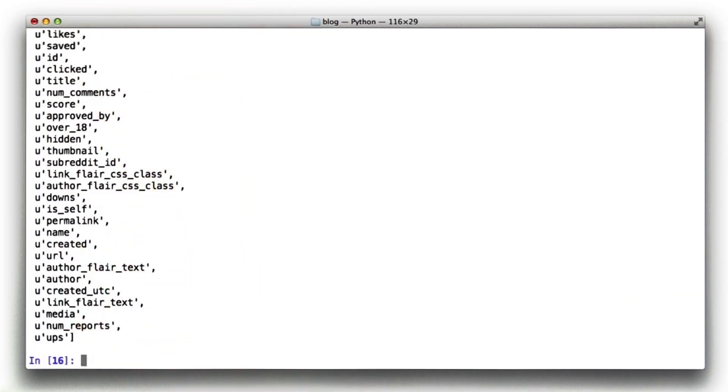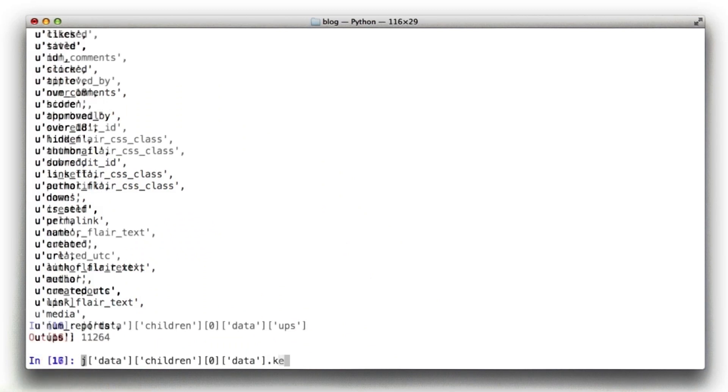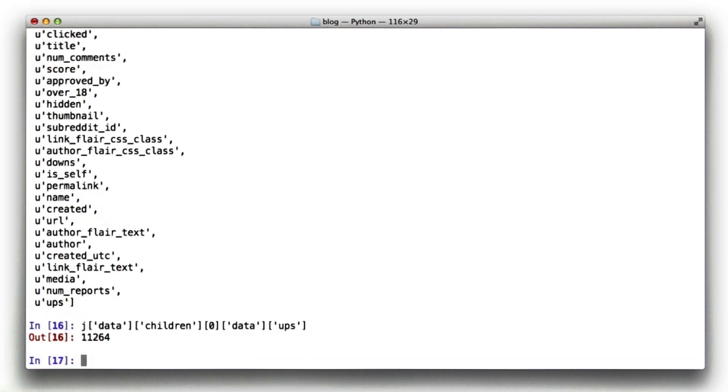Aha, perfect. And we can see that ups is actually in this. So if I were to call ups, we can see that it is the integer of the number of ups on this link. So that's how I found this.